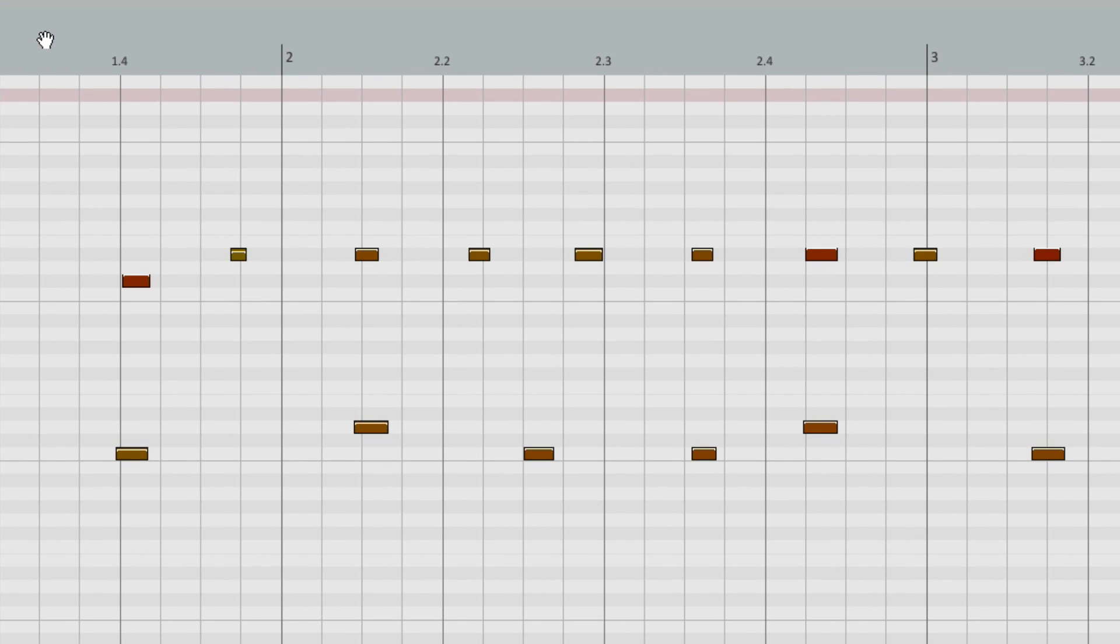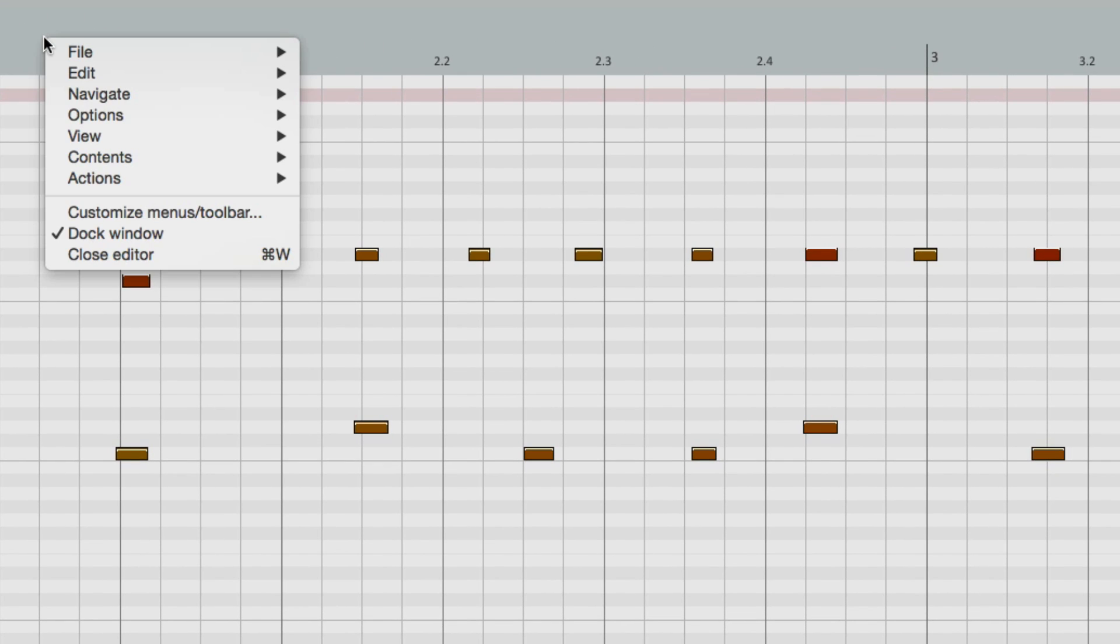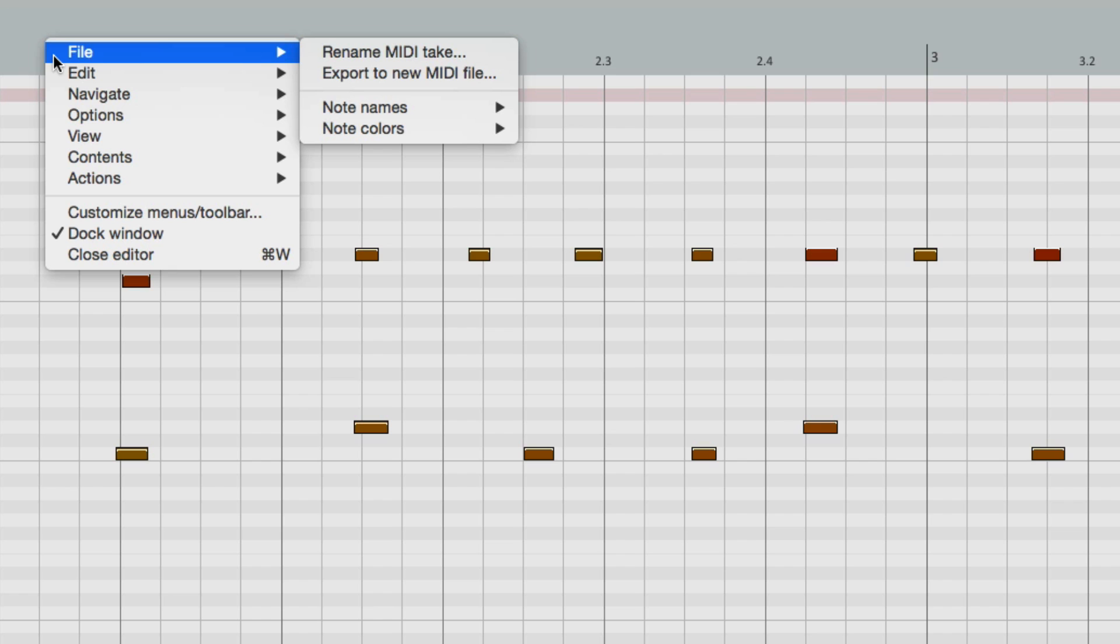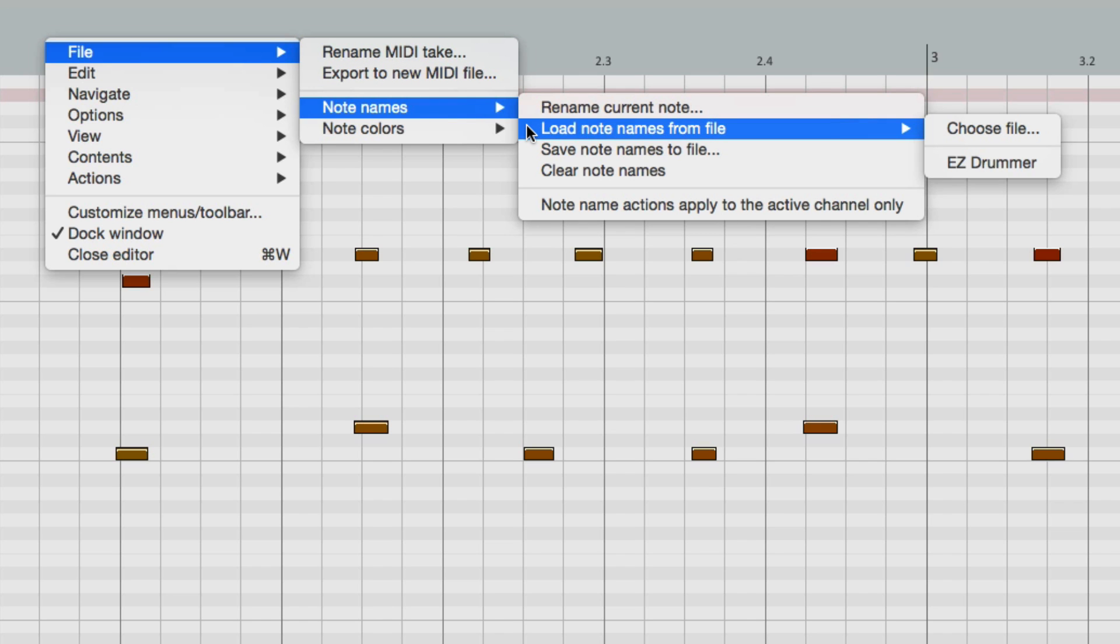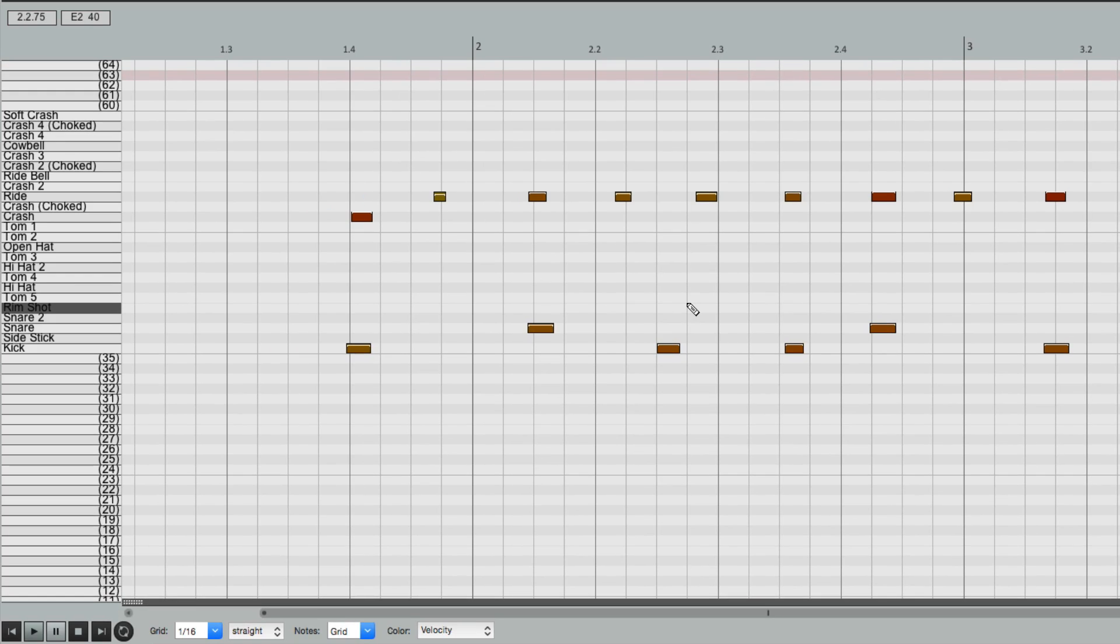So we can right click, choose File, Note Names, and load them in manually. But that's a bit slower.